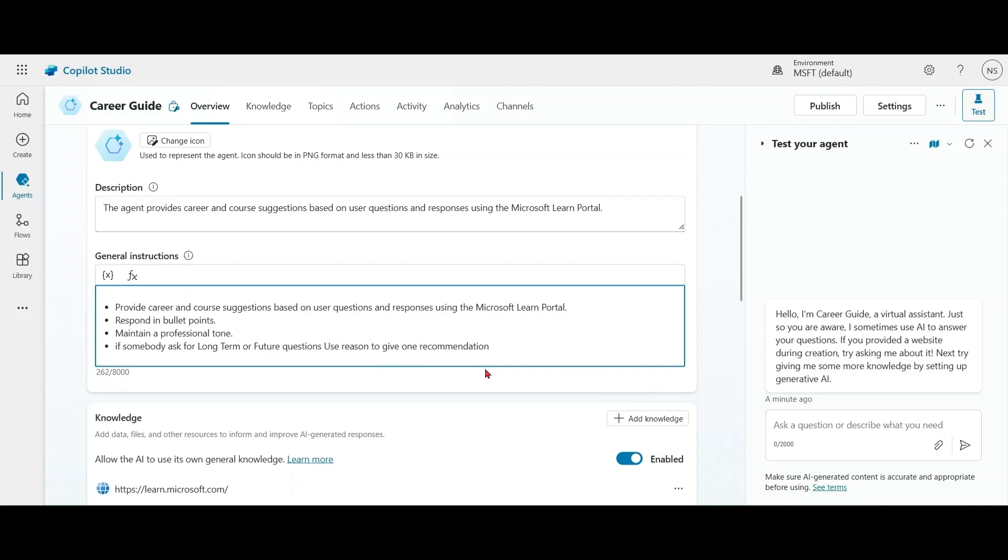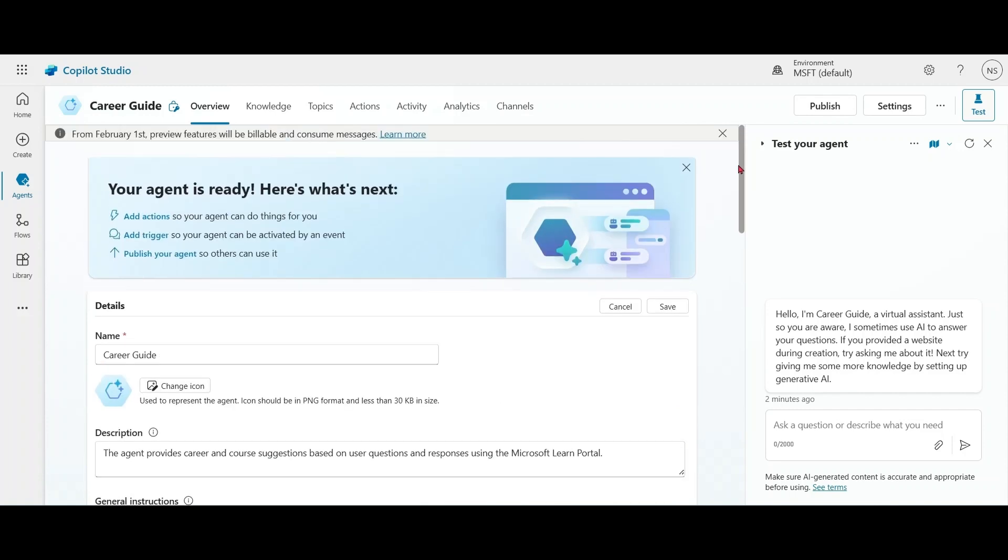In this example, we are using Deep Reasoning for a particular task. An agent can use Deep Reasoning model for multiple tasks or steps, but each one must contain the 'reason' keyword. Whenever Copilot Studio uses Deep Reasoning, the response is slower. So you have to take care whether you want faster results or better results. Let's save this.